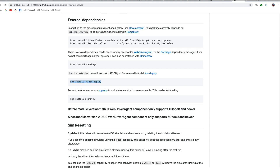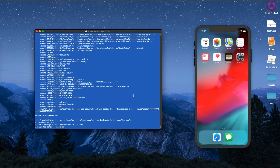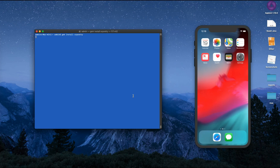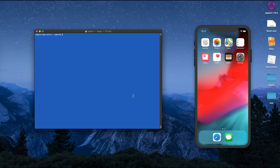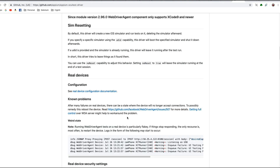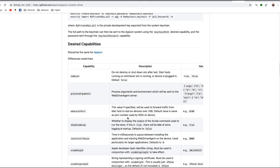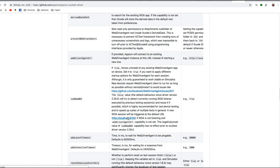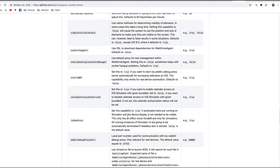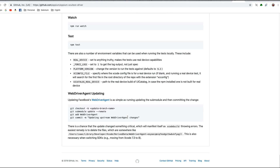Back on the page, the next step is gem install xcpretty. This is for real devices to make Xcode output more readable and give nicer output. Let's run it. xcpretty is also done. We are now almost done with the XCUITest driver setup. If you want additional information you can scroll down on that page and read more.